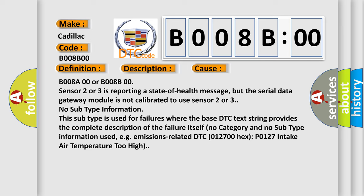B008A00 or B008B00: sensor 2 or 3 is reporting a state-of-health message, but the serial data gateway module is not calibrated to use sensor 2 or 3.